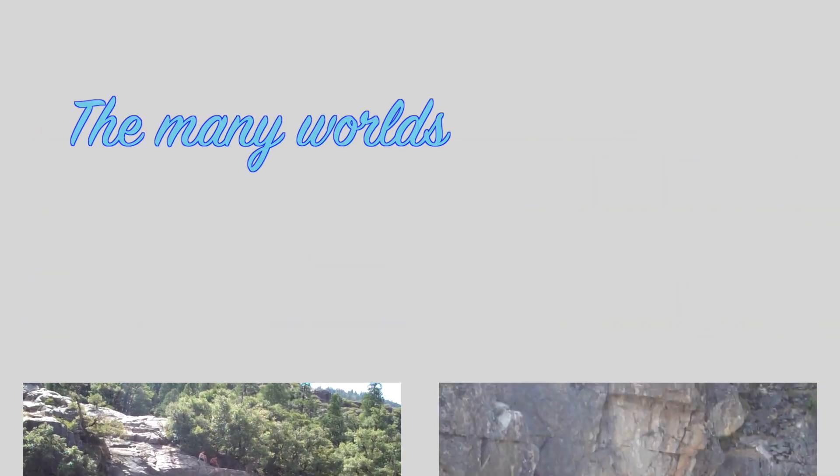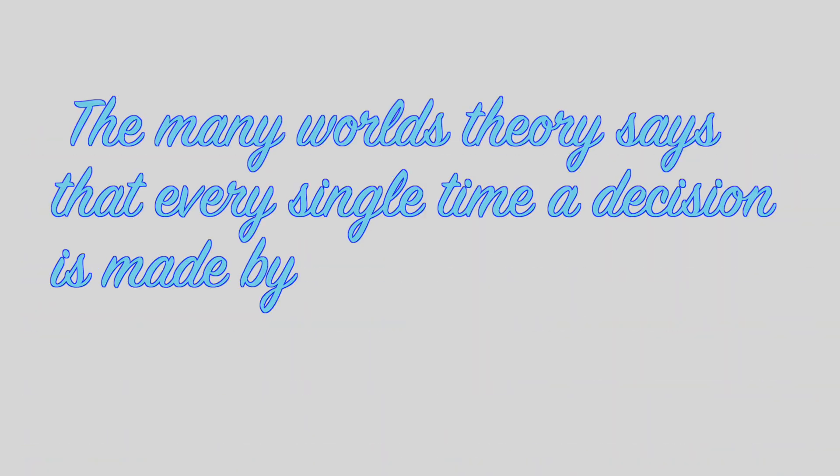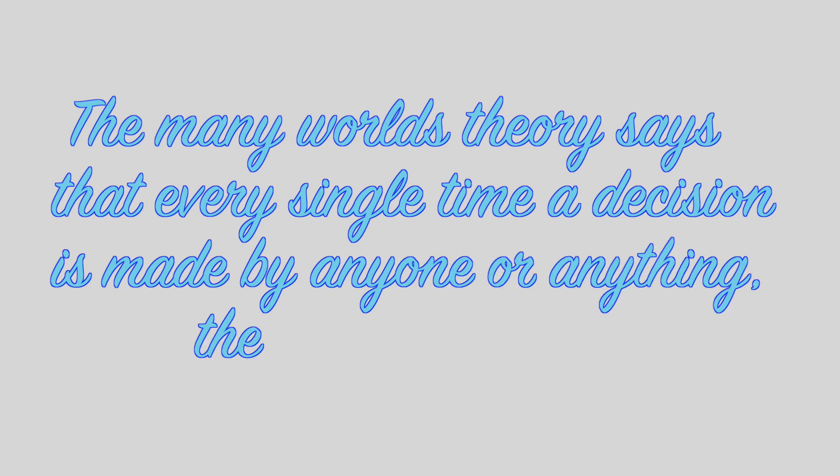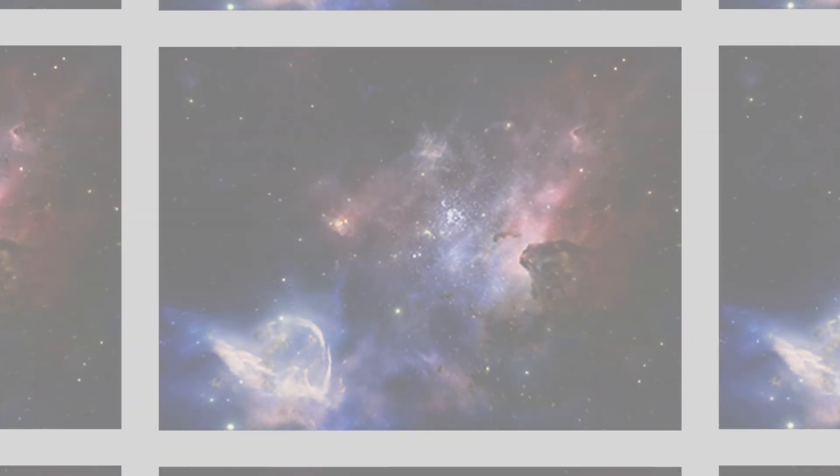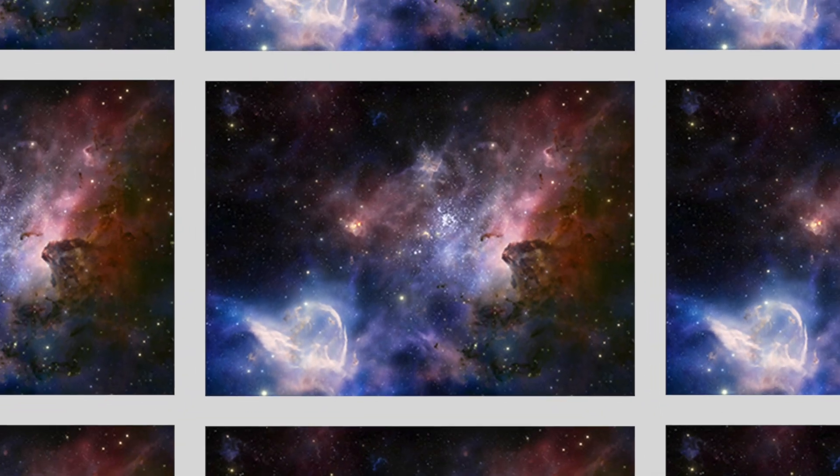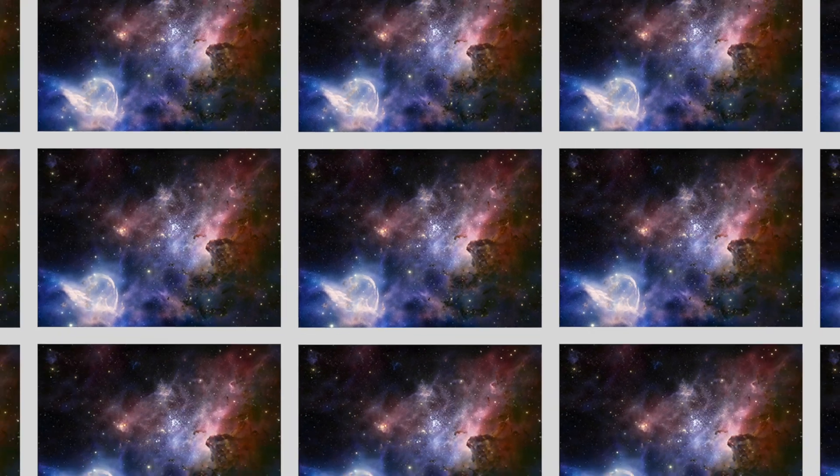The many worlds theory says that every single time a decision is made by anyone or anything, the universe splits, and yourself inhabits only one of nearly infinite different universes.